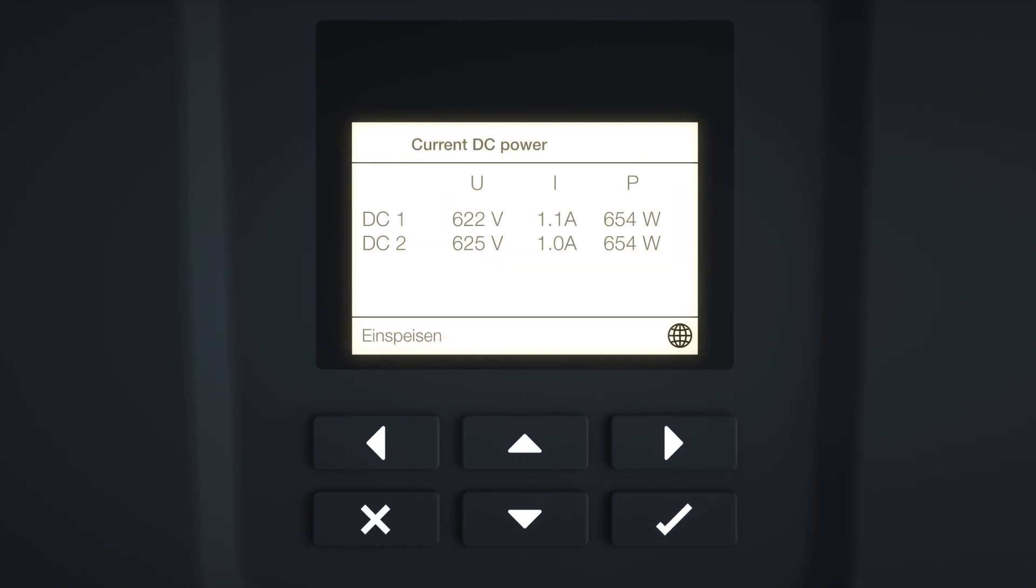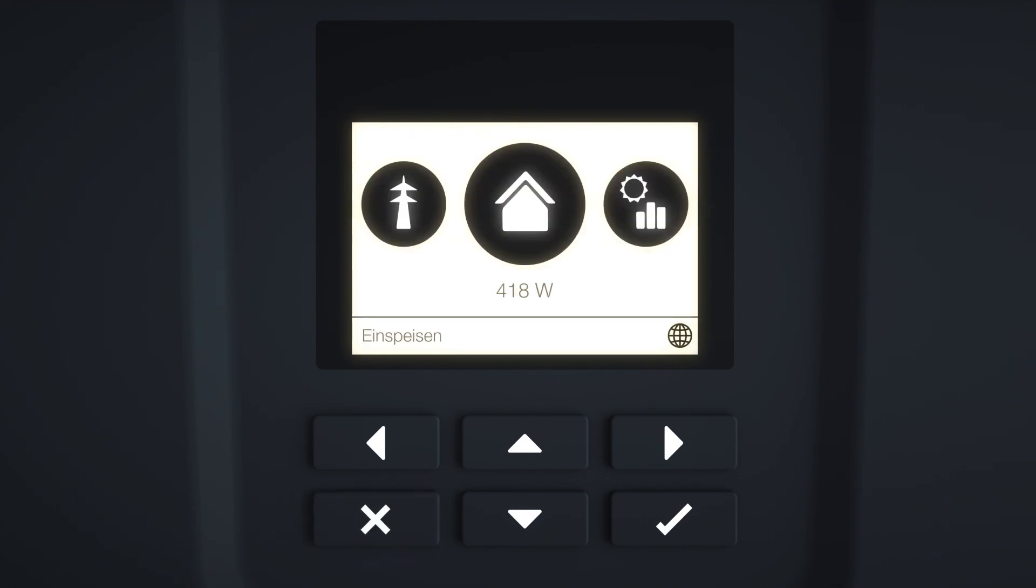Using the display, you can now view the inverter's operating values. Use the arrow and acknowledgment keys on the control panel to navigate. The inverter provides various menu items for status queries and configuration.